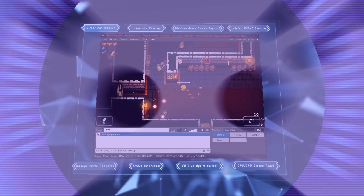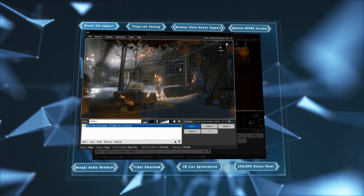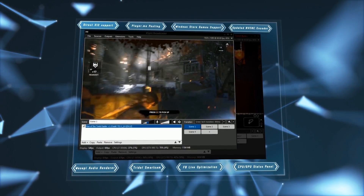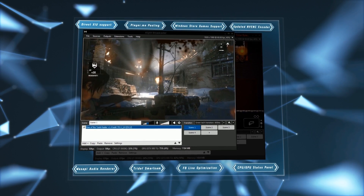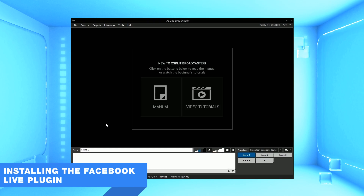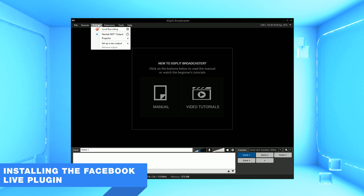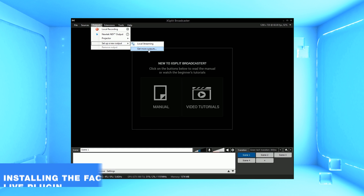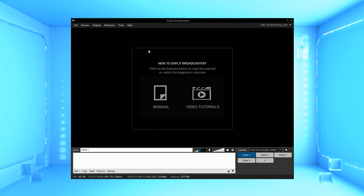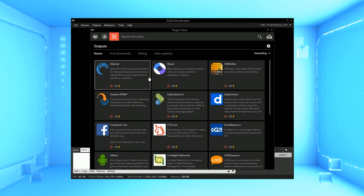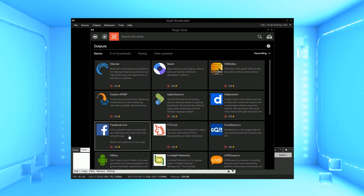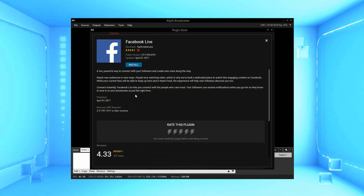If you want more options for customising your Facebook Live stream, XSplit Broadcaster is the way to go. To install the Facebook Live plugin, go to Outputs, then select New Output and click on Get More Outputs. In the plugin store, click on the Facebook Live option and click Install.